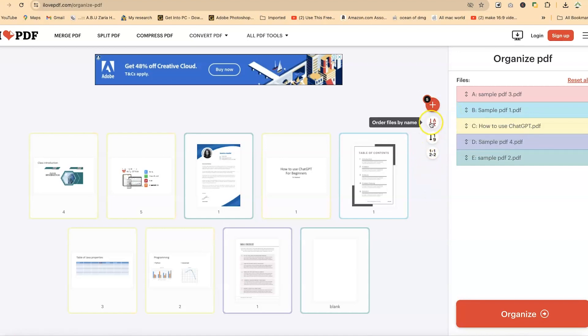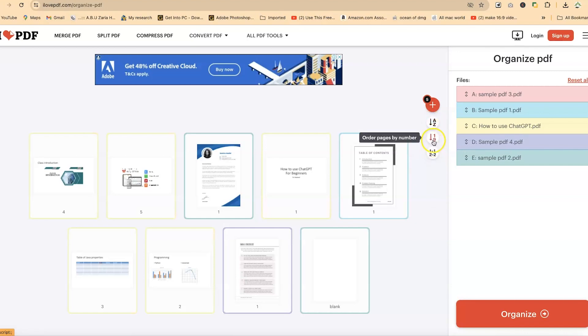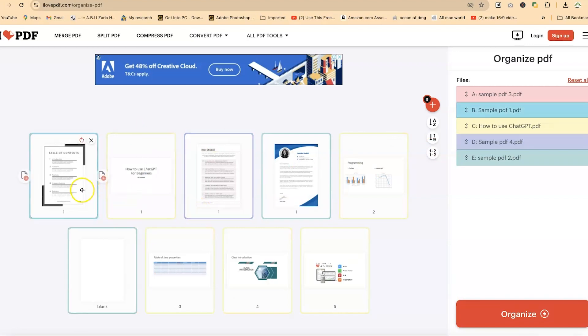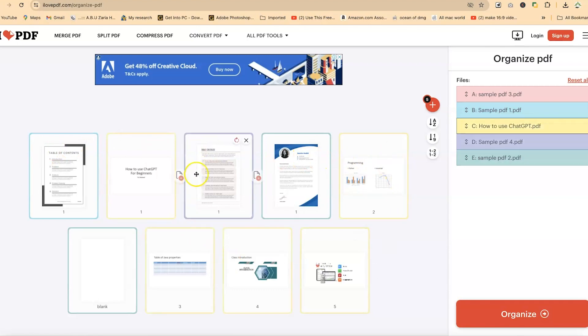Now down here, you have another set of arrangement. You can arrange all the files by name or by number, or you can mix the PDF pages accordingly. With one click everything gets mixed up, depending on what kind of order you want to arrange them.